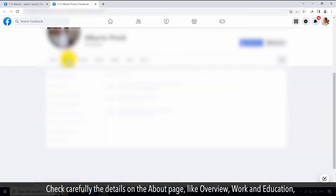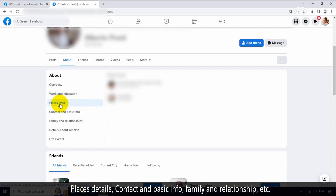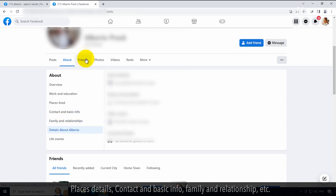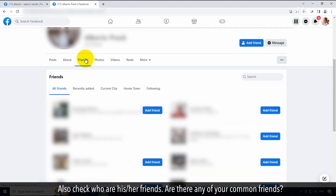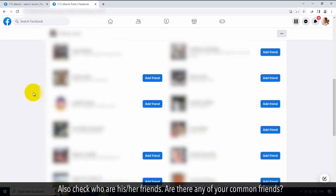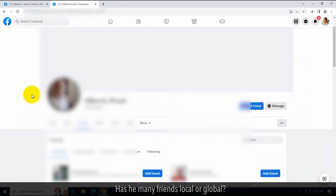Check carefully the details on the About page, like overview, work and education, places details, contact and basic info, family and relationships, etc. Also check who are his or her friends. Are there any of your common friends? Has he many friends, local or global?